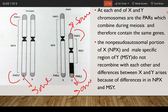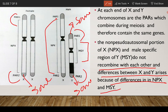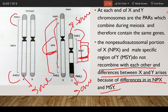The PARs always contain the same genes regardless of whether they are on an X or Y chromosome, in a male or female. However, the non-pseudo-autosomal region of X (NPX) and the male-specific region of Y (MSY) do not recombine with each other during meiosis. Therefore, the differences between the X and Y chromosomes arise because of differences in the NPX and MSY regions.